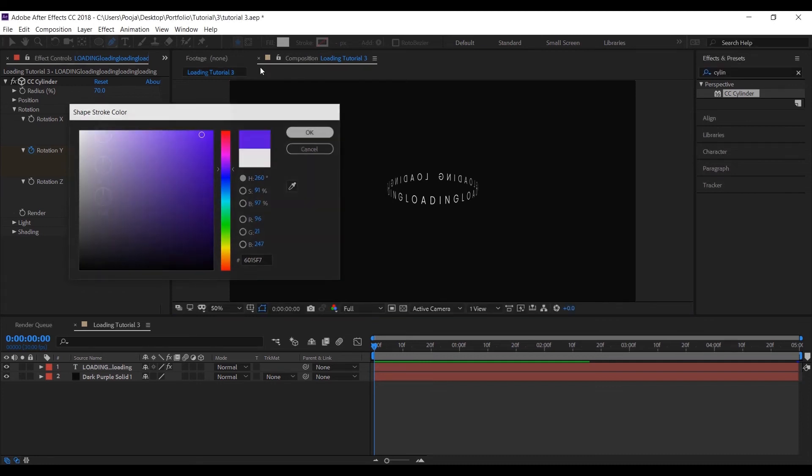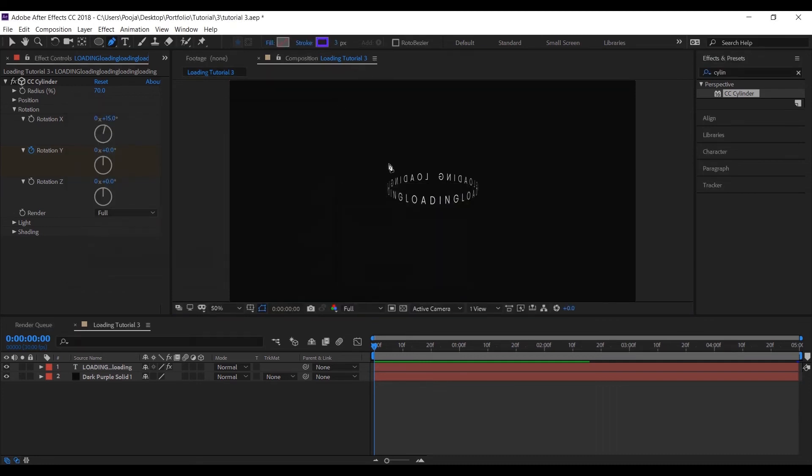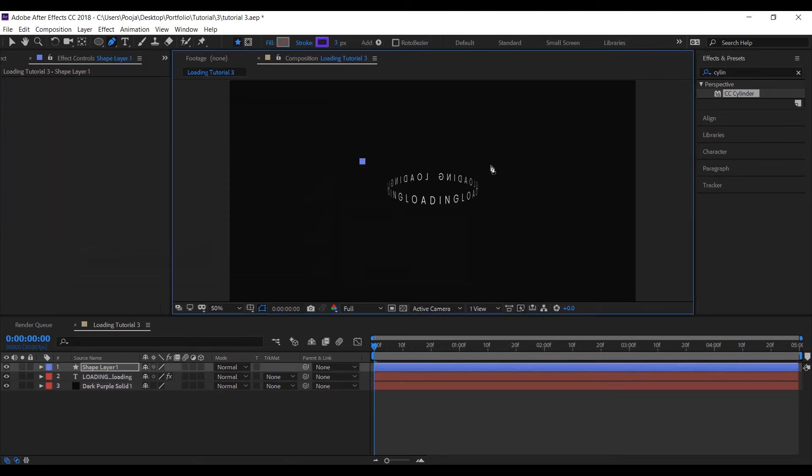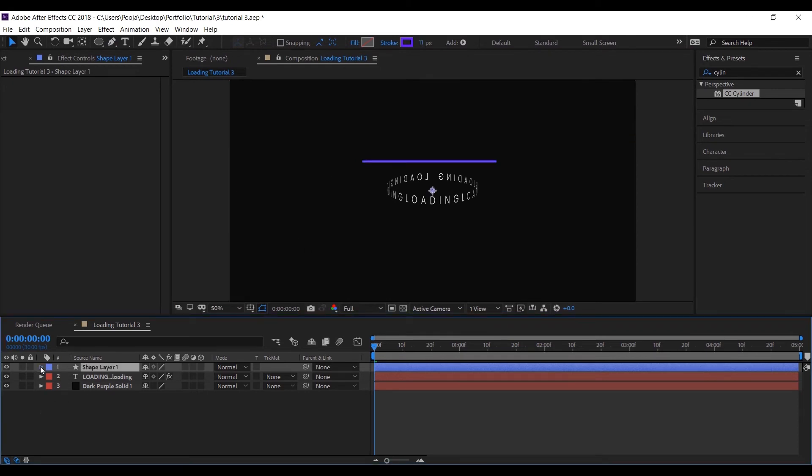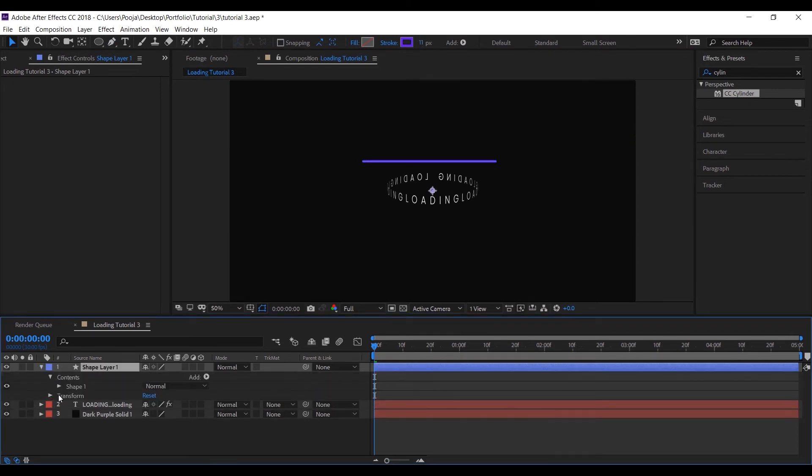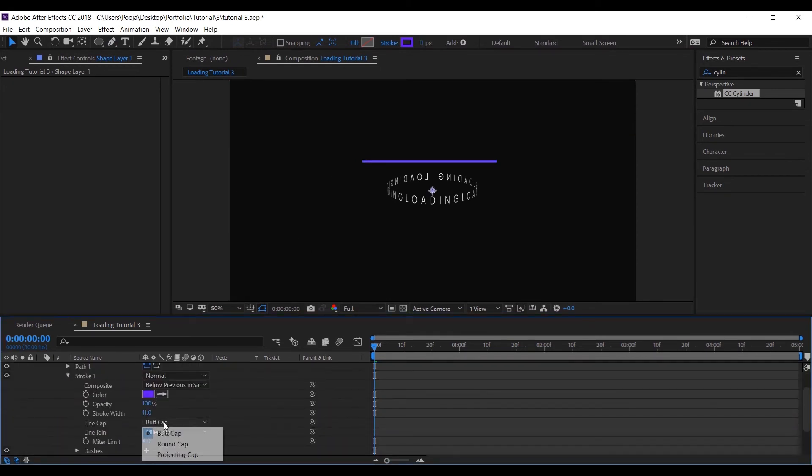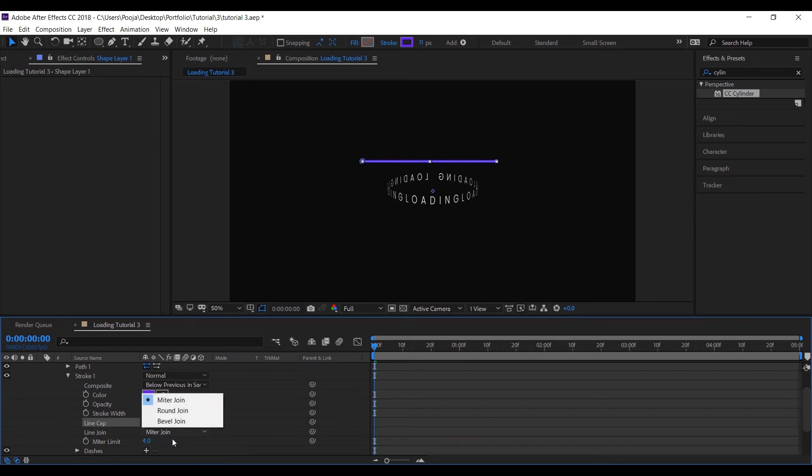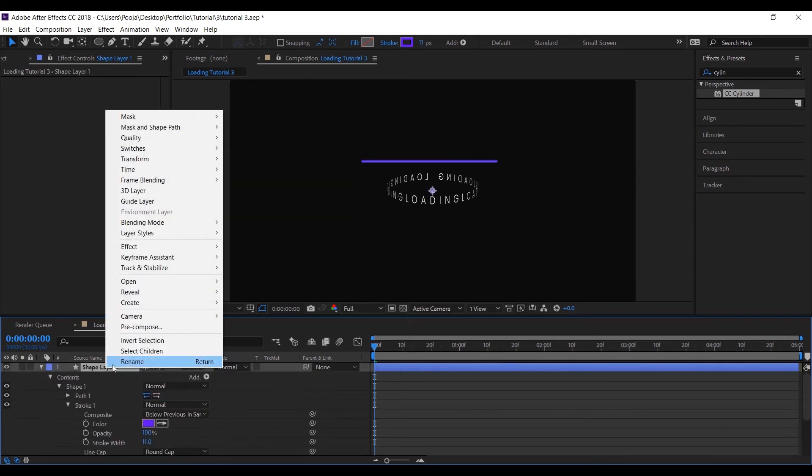Now let's add one more stroke to enhance our loading sign. And let's also change the cap to round cap to give a more finished look.